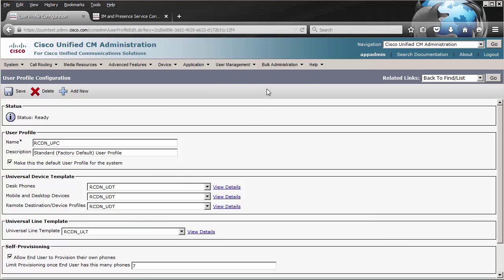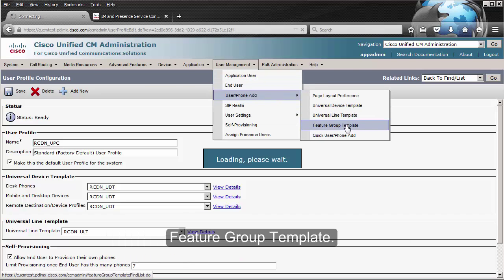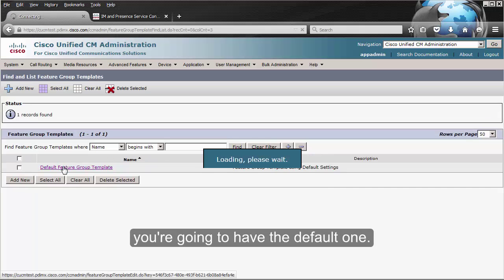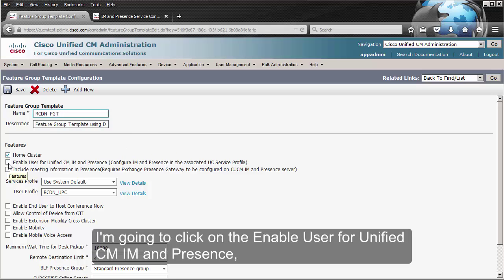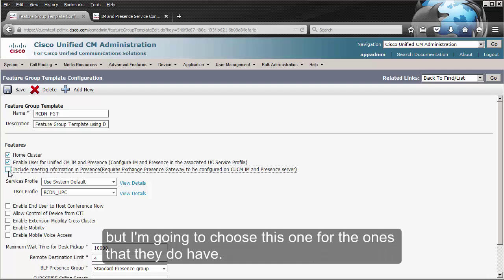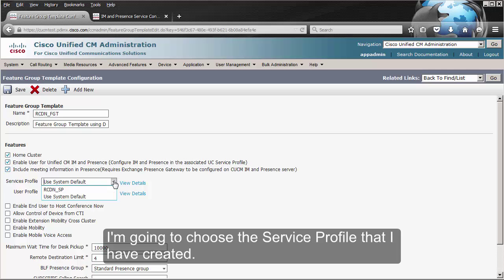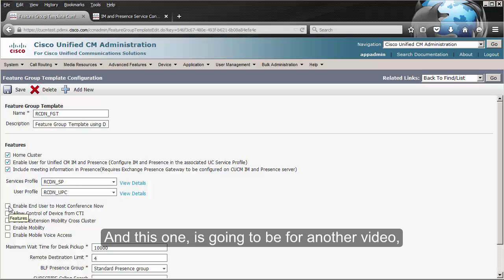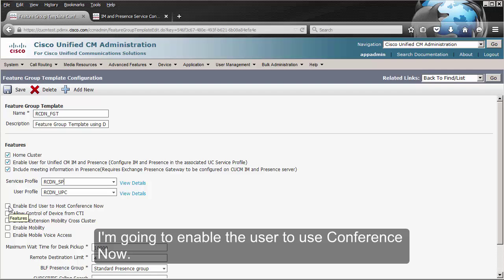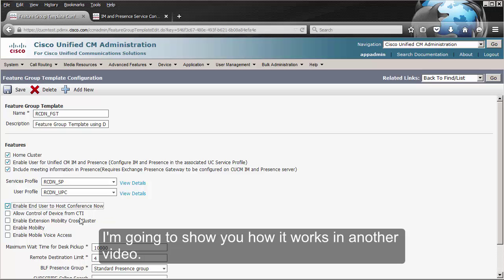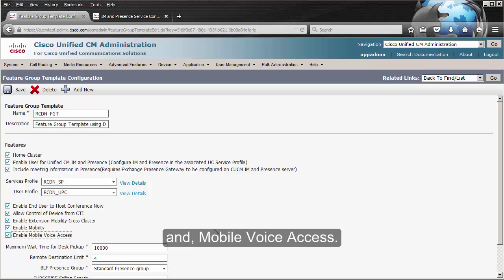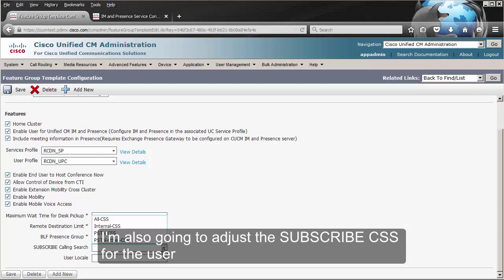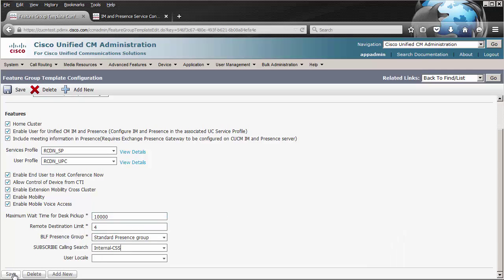Once you have done this, we need to go to the feature group template. We go to User Management, User Phone Add, Feature Group Template. We click on Find — you're going to have the default one. I'm also going to rename this. I'm going to click on Enable User for Unified CM IM and Presence. Not all of my users have Exchange accounts, but I'm going to choose this for the ones that do. I'm going to choose the service profile I have created. I'm going to enable a user to use Conference Now, allow control of devices from CDI, enable extension mobility cross-cluster, and mobile voice access. I'm also going to adjust the subscribe call search space for the user. We're going to click on Save.